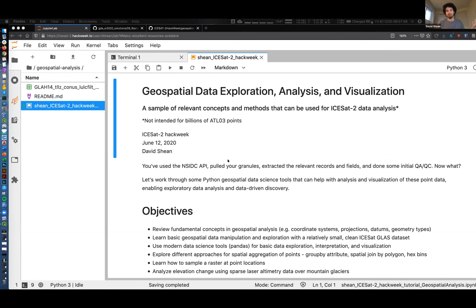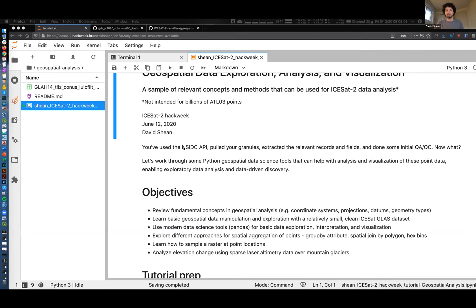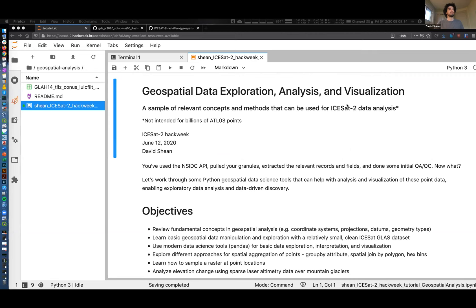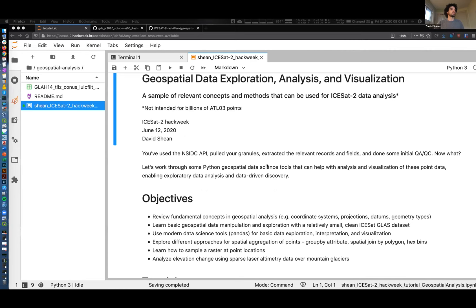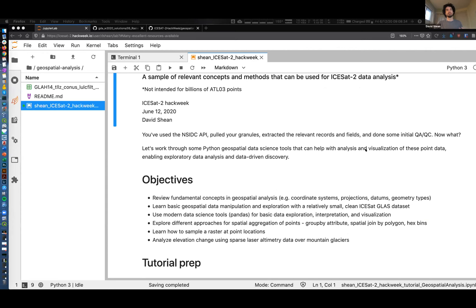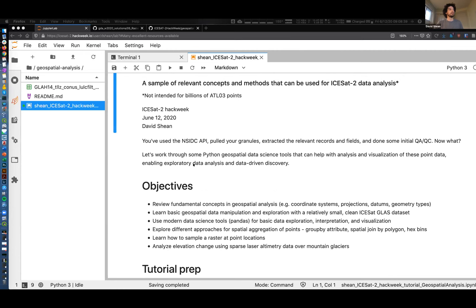Later today you're going to learn about data access, which will allow you to get some samples of ICESat-2 data to start playing with. So the question is: we've got them, we've filtered them - but then what do you do? Next week there'll be tutorials on basic processing and QA/QC, but then you've got your points and you want to do some science. We're working through basic tools to help with analysis, visualization, and interpretation of point data. I like the concept of exploratory data analysis - asking questions of the data and data-driven discovery. As you do the analysis, new questions and new discoveries will pop up.